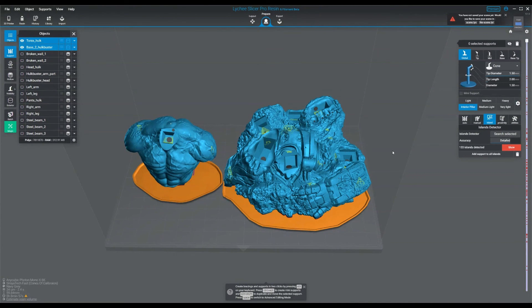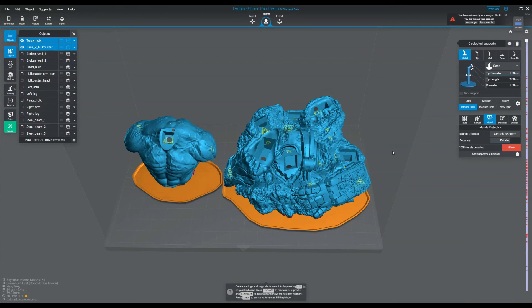Alright, and just to recap, we've gone over 2D hollowing, 3D hollowing, blockers, drains, suction cups, and interior pillars. Hopefully with this knowledge, you can start doing your own hollowing, save some money, increase the success rate of your prints by reducing the cross section.